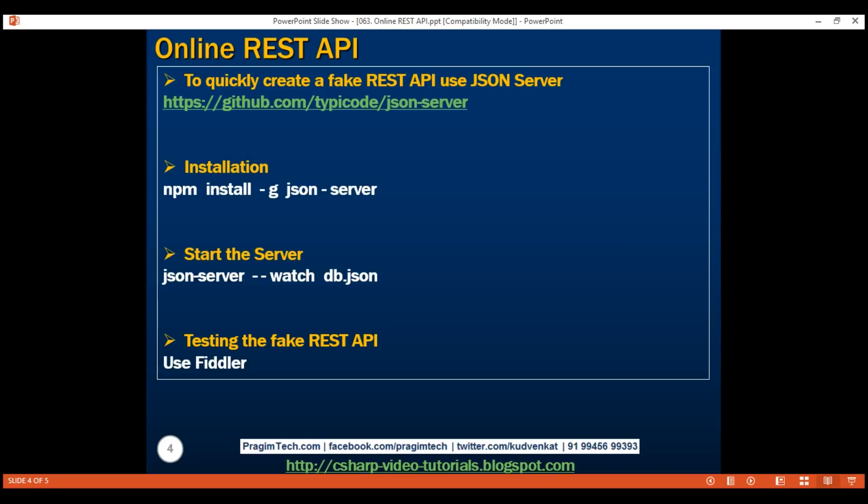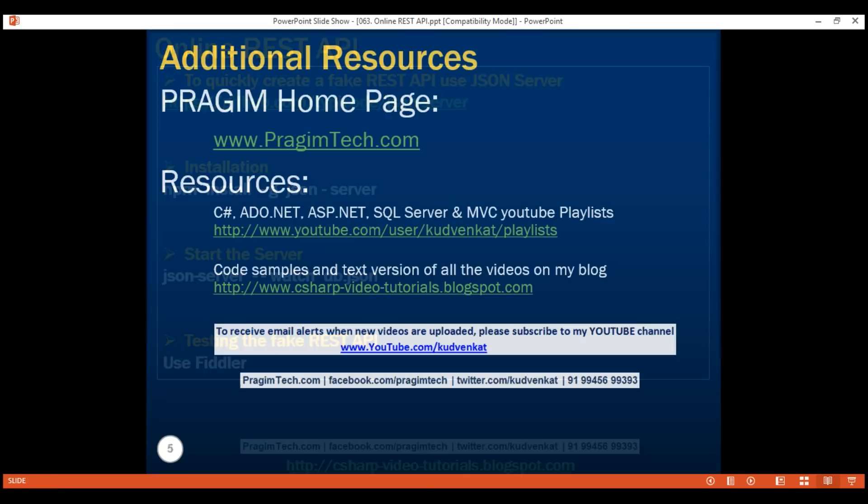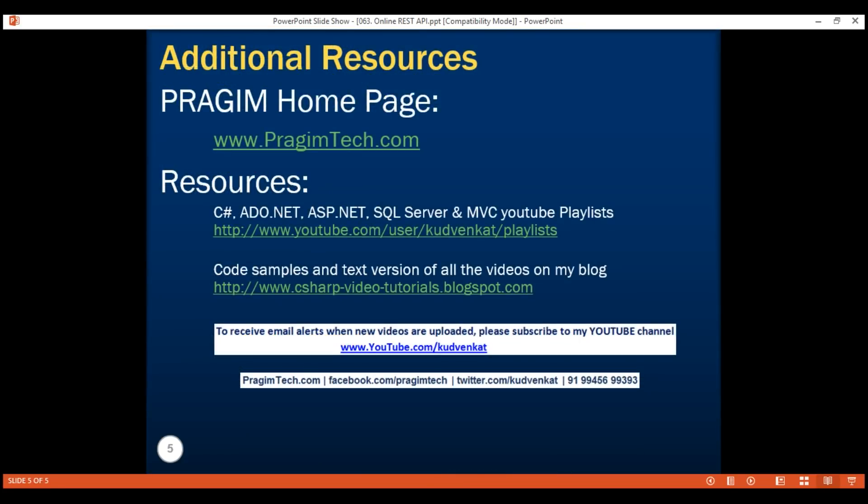In our upcoming videos, we're going to make use of this fake REST API to understand how an Angular application communicates with server-side RESTful services. Thank you for watching and have a great day.